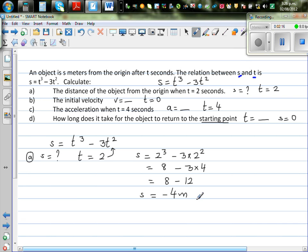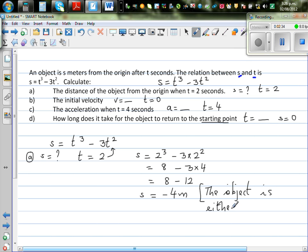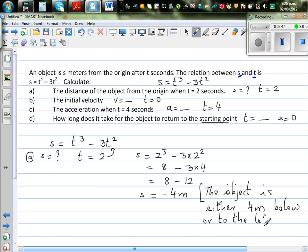A minus 4 meters distance does make sense in physics. It means the object is either 4 meters below or to the left of the origin. So minus means it is either to the left or below the starting point or origin. That answers the first question.